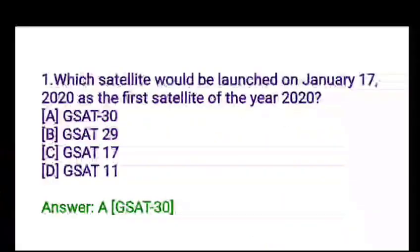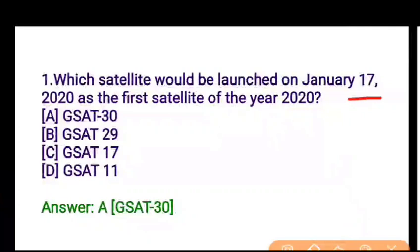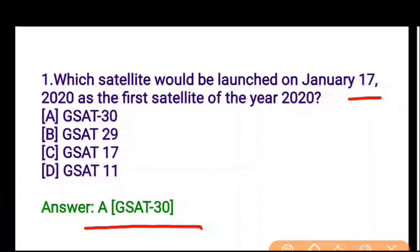First question: which satellite was launched on January 17, 2020 as the first satellite of the year? The options are G-SAT-30, G-SAT-29, G-SAT-17, and G-SAT-11. The correct answer is G-SAT-30, which is option A. Satellites come in different types such as nano satellites and very small satellites.